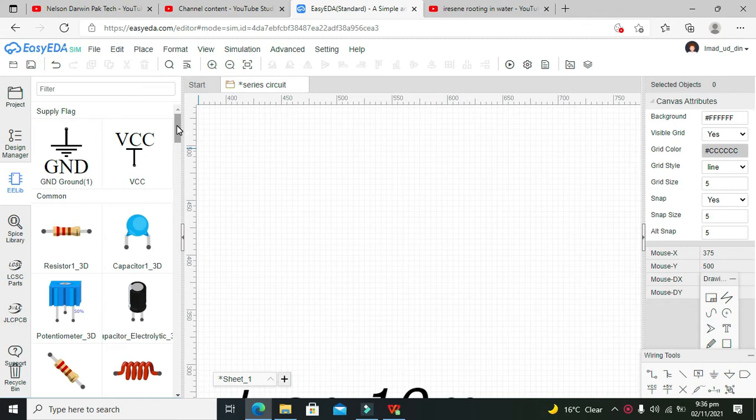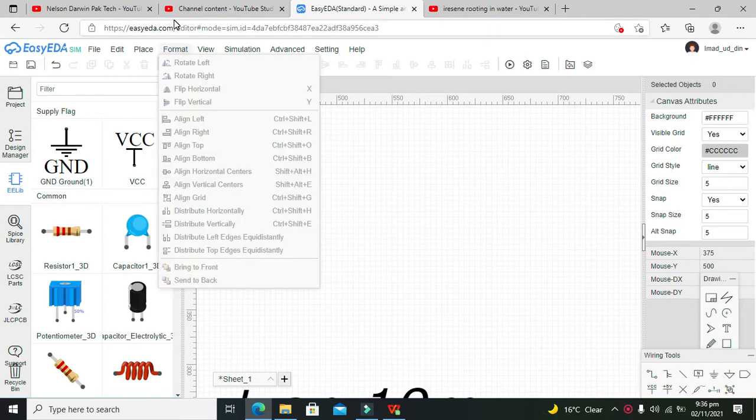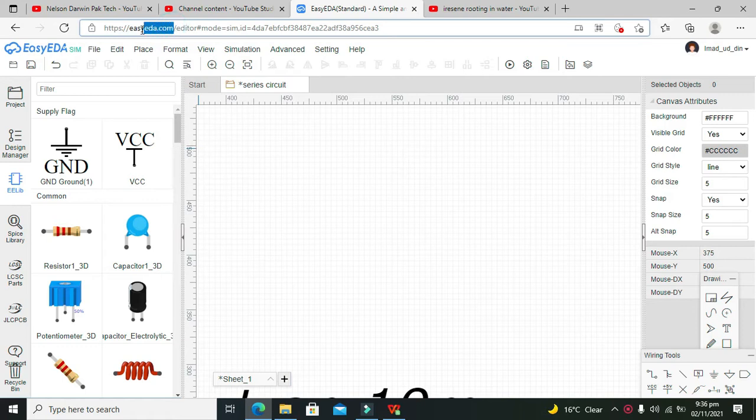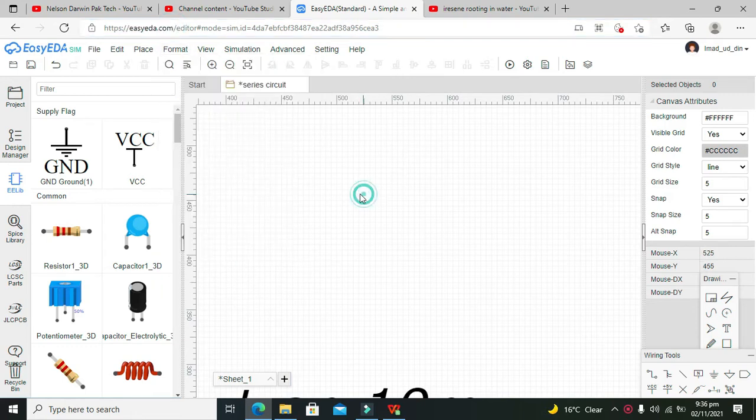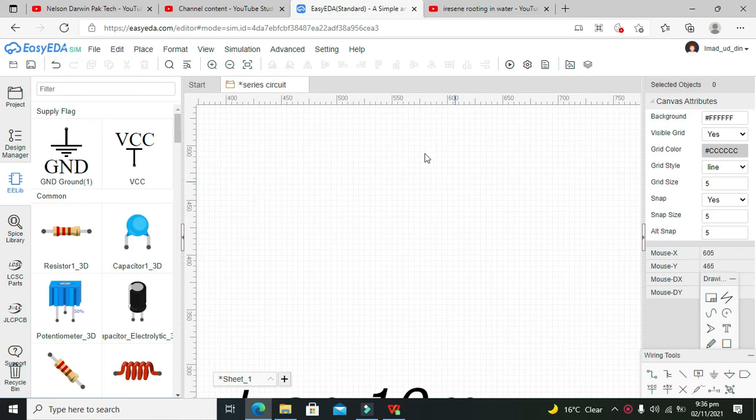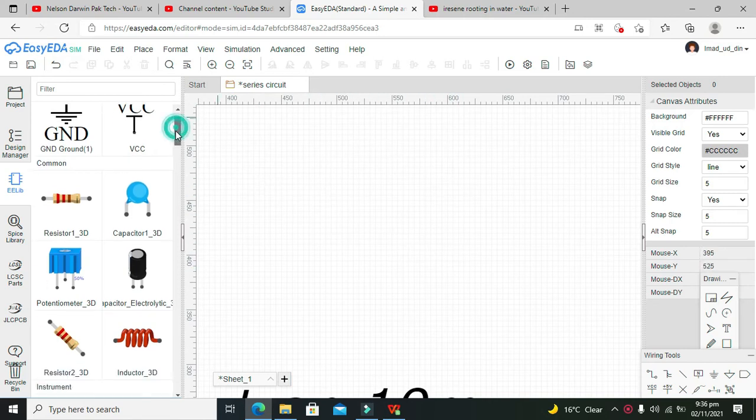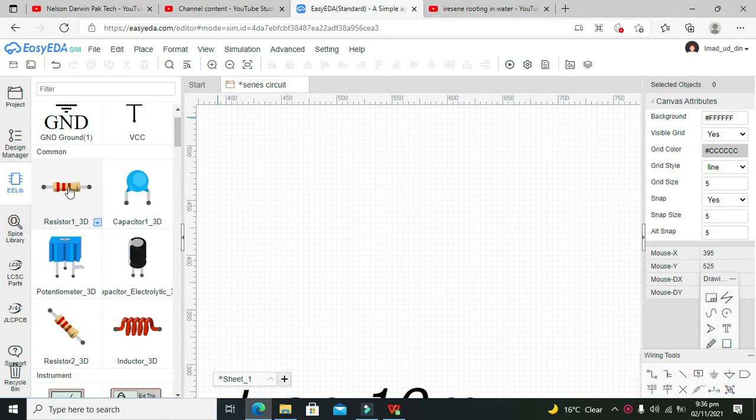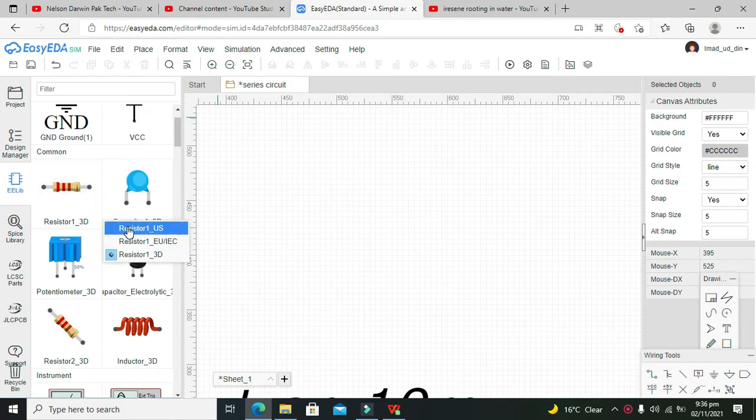online simulator. All you need is to open Google and write EasyEDA.com, and then you can open up this page. After opening this page, you need to go to take your resistors. You can even take